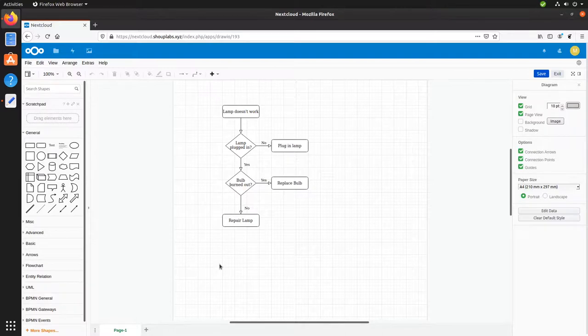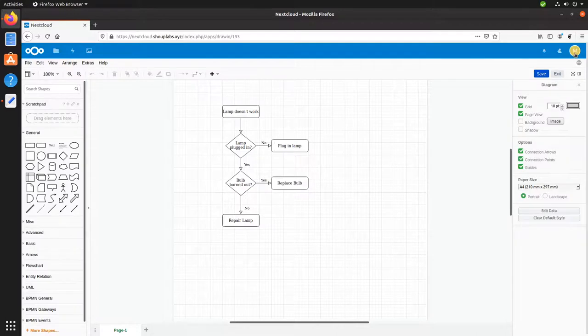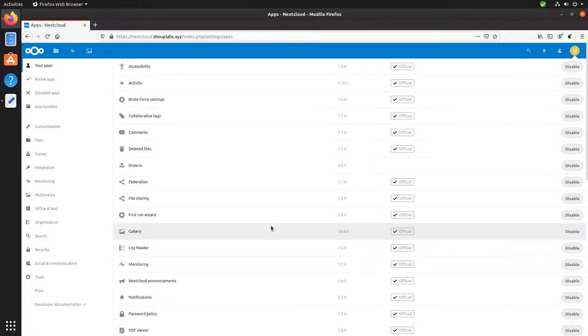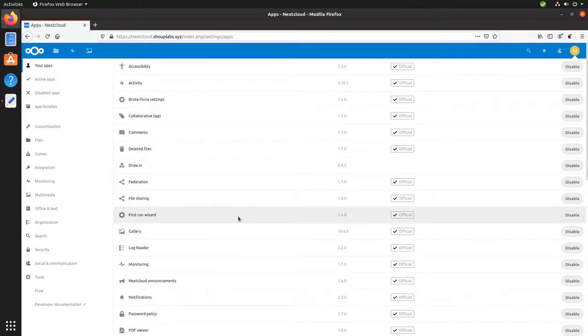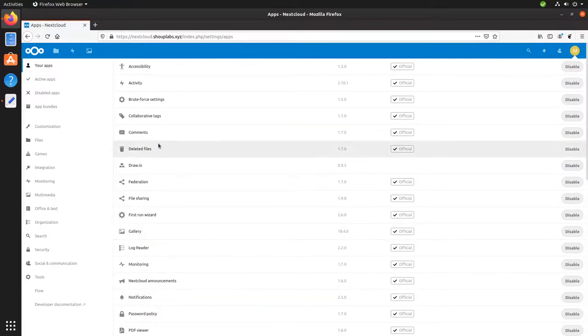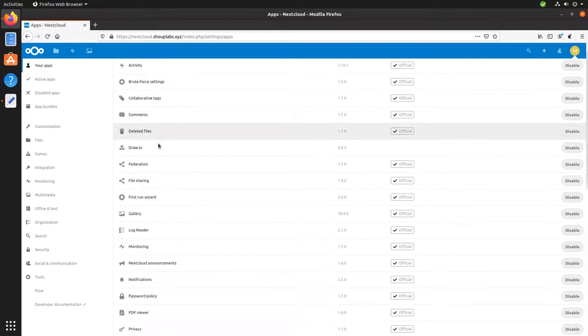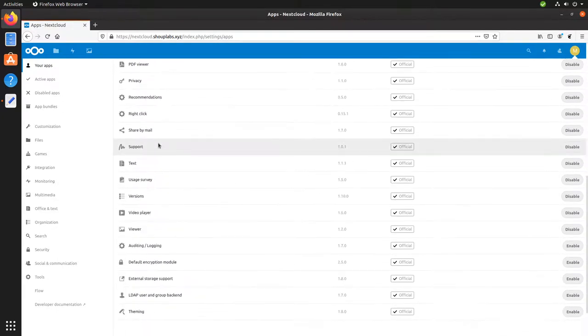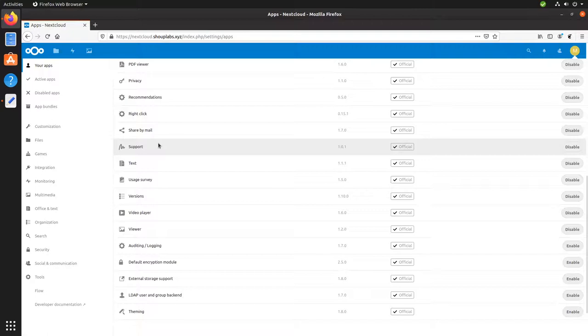So that's a good overview of how to install an application. I highly suggest you spend some time looking at and exploring all of the apps in Nextcloud. There's a ton that come installed by default. And there are an amazing number more that you can install to add new functionality to your Nextcloud installation.